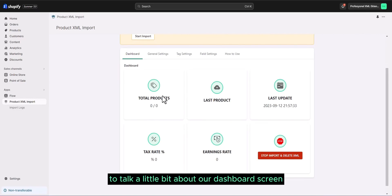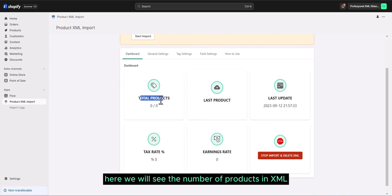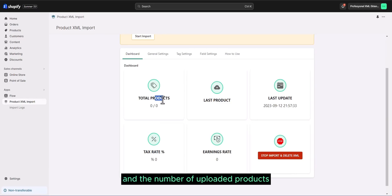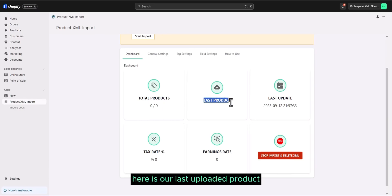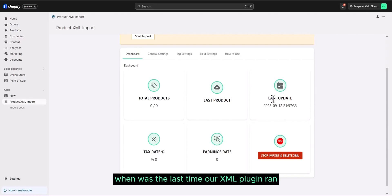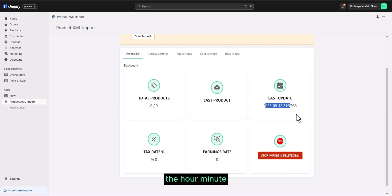To talk a little bit about our dashboard screen, here we will see the number of products in XML and the number of uploaded products. Here is our last uploaded product. When was the last time our XML plugin ran? The hour, minute, day, date are all written here.